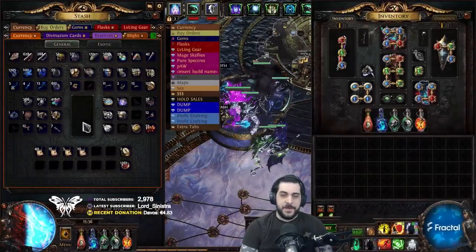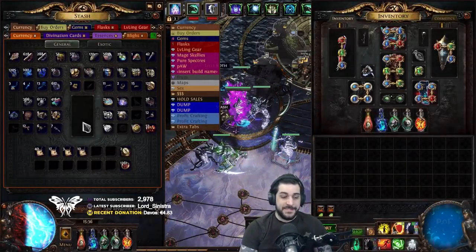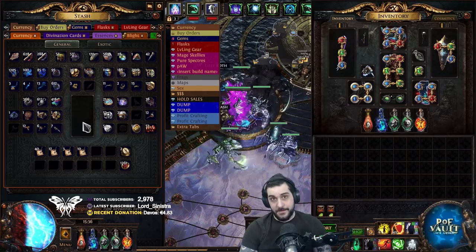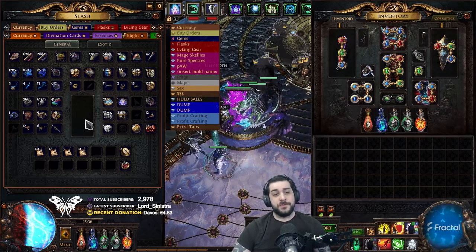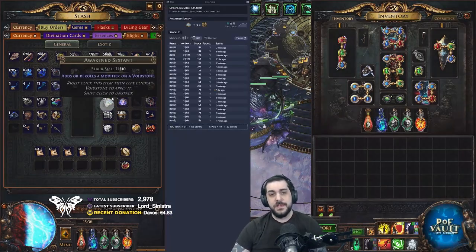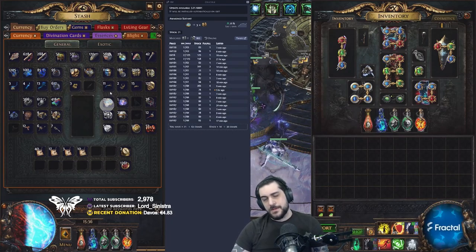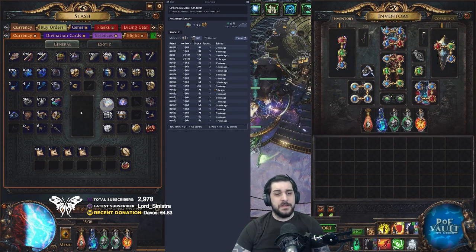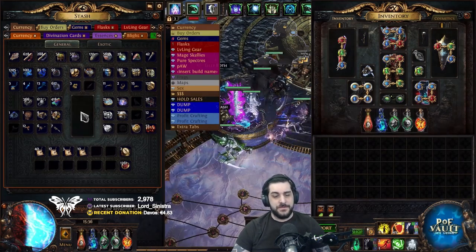Hey guys, GazzaTV here with another Path of Exile video, and I'm going to do a really quick video — a TLDR of how to price check items. In the links in the description below, you'll find a program called Awaken PoE Trade. This is what most of us use to help with price checking. It's not always accurate because you have to learn how to use it, but I'll show you how I'm utilizing it and how you can search for different items.